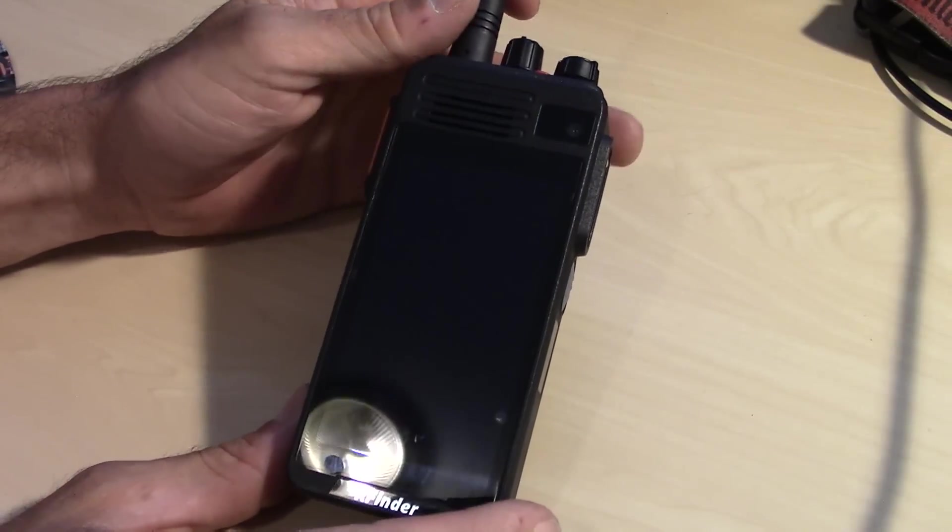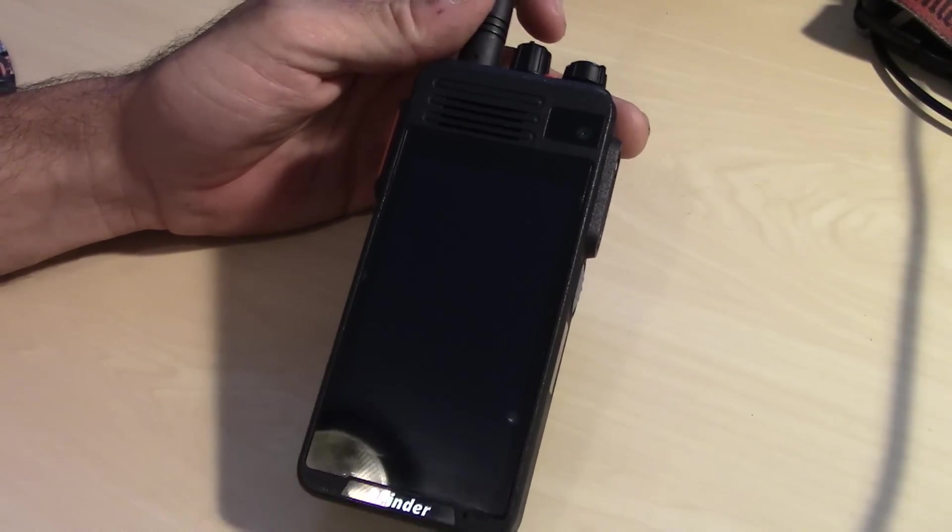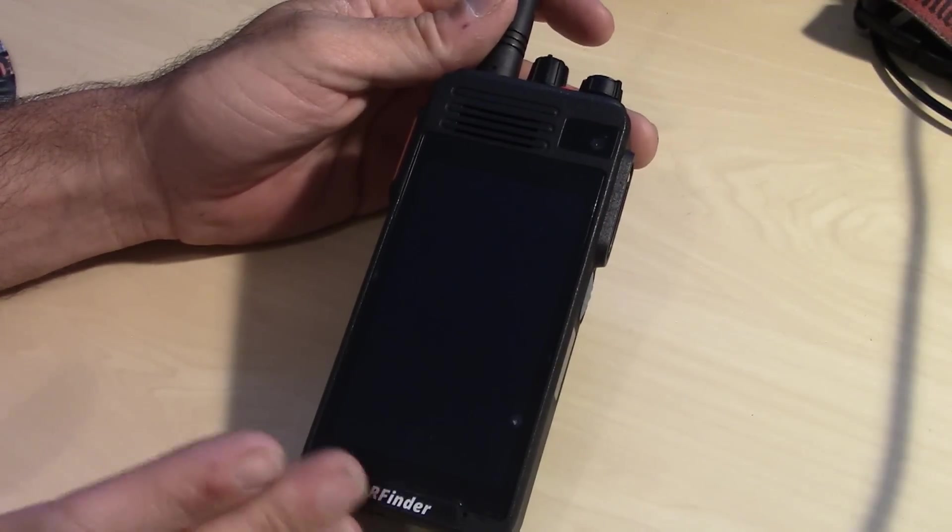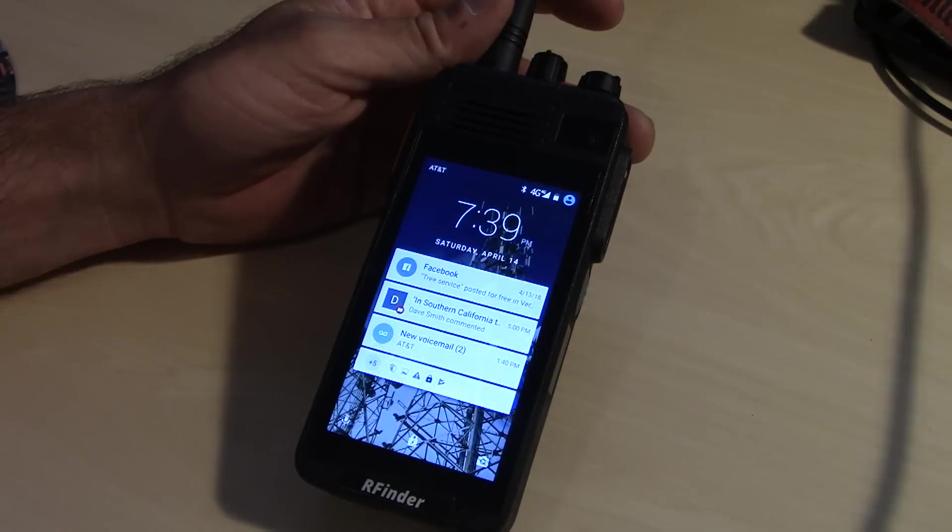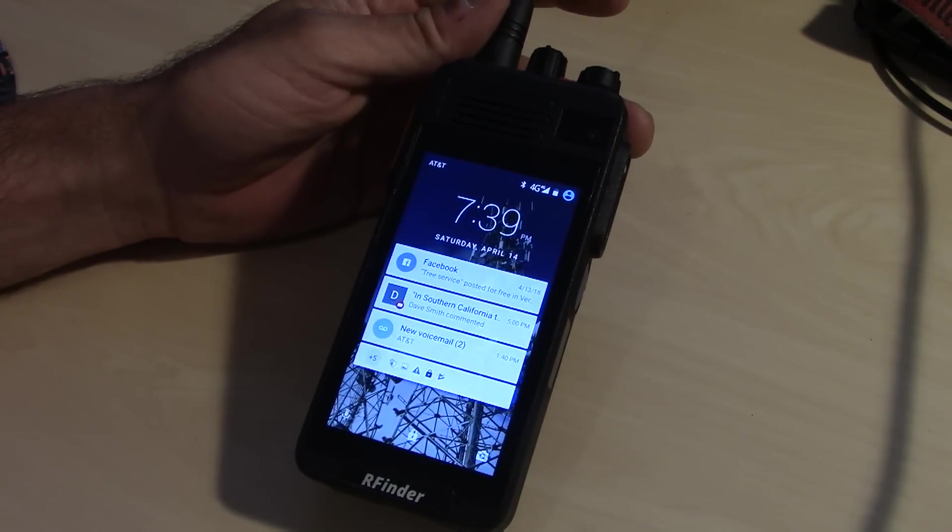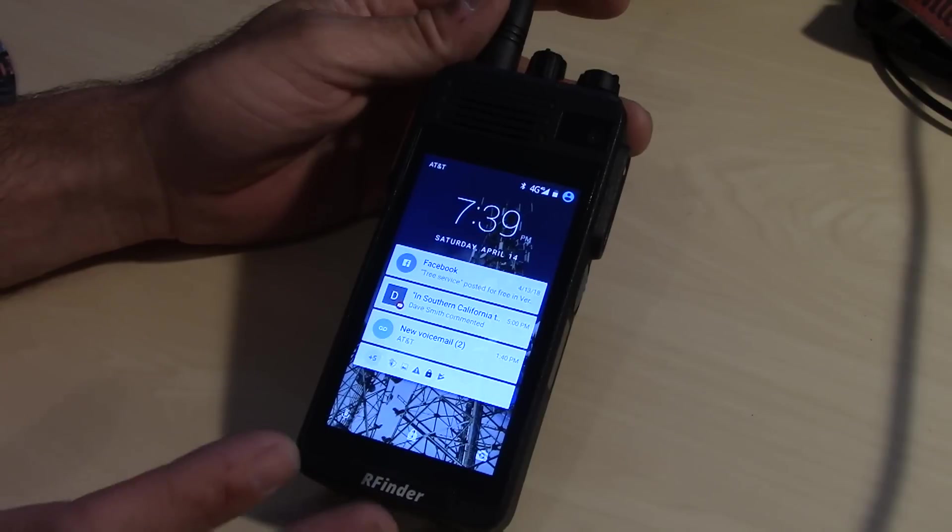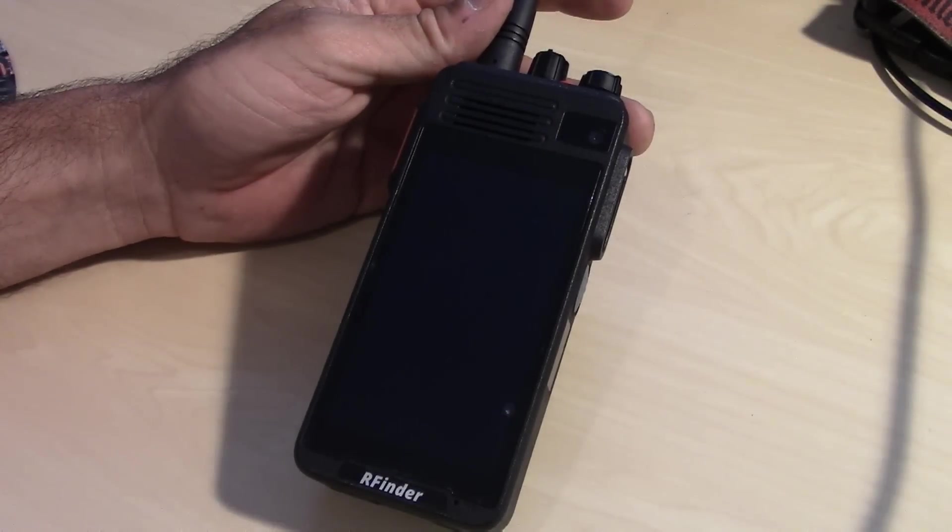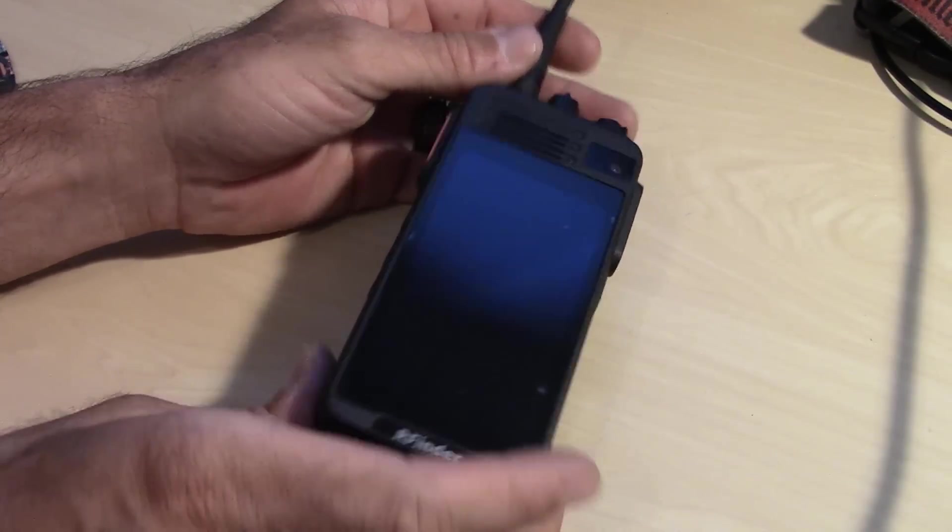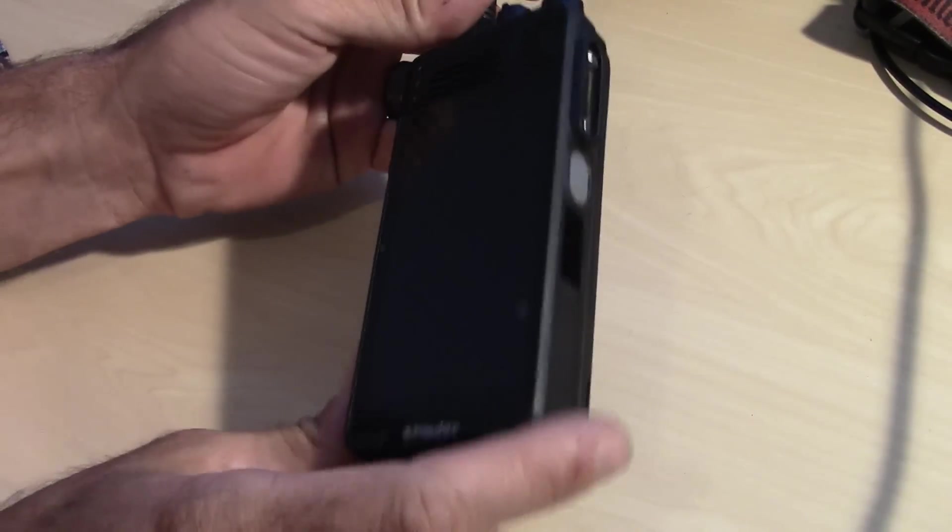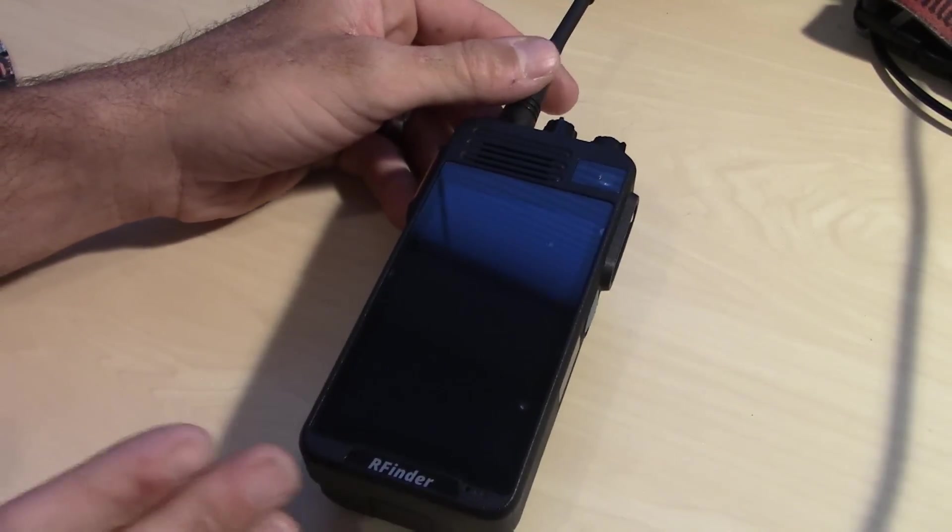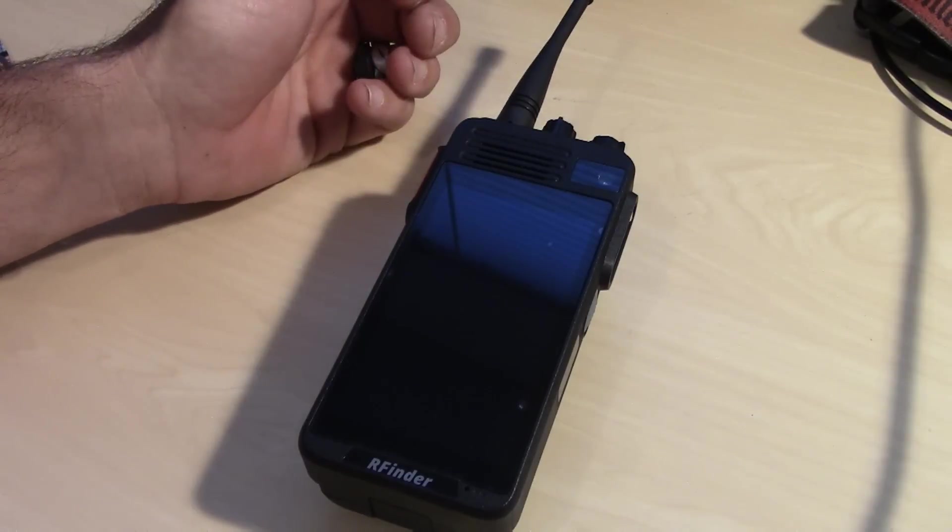So we're going to show you today, finally, the video that I've been waiting to post on my daily beater here. If you're talking to me on DMR on the networks, you're talking to me on this. This is the RFinder K1. Let's get into it.